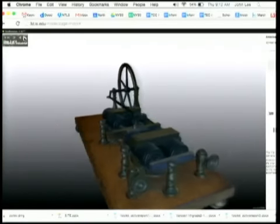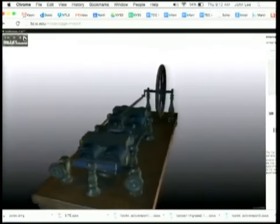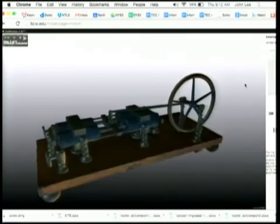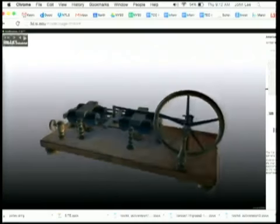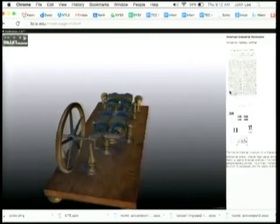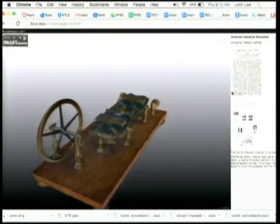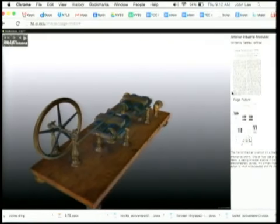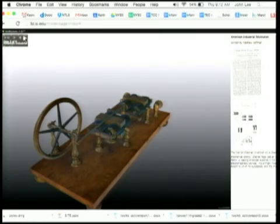It also has storytelling functionality to allow us to show some important primary sources as well, such as the patent that Page filed.